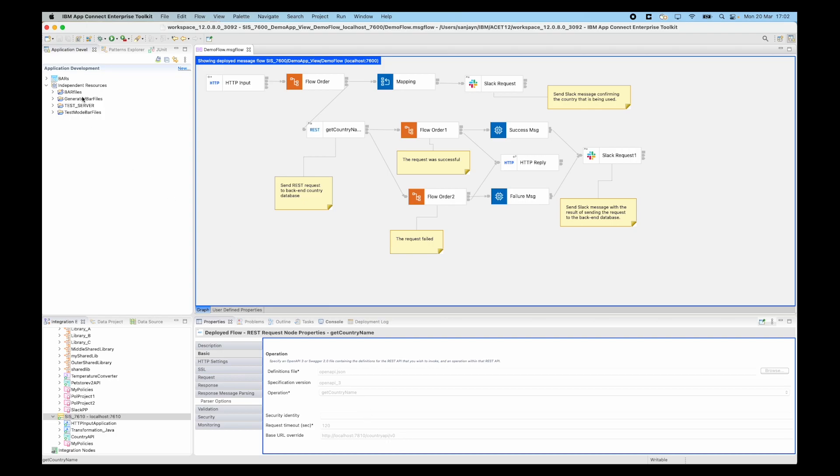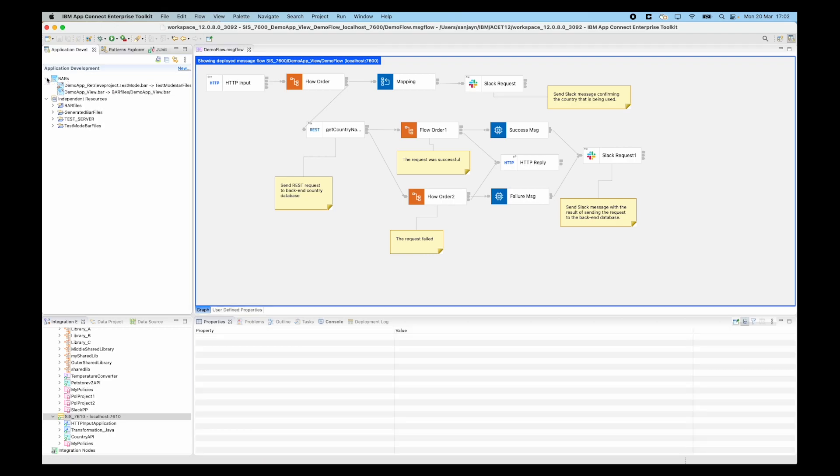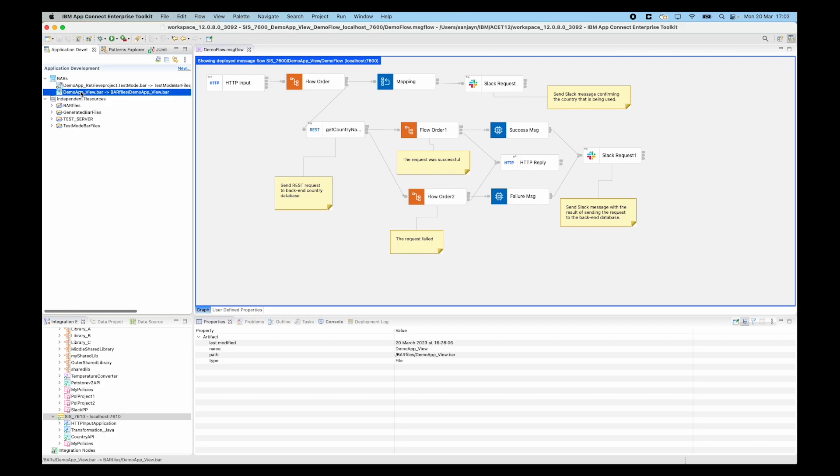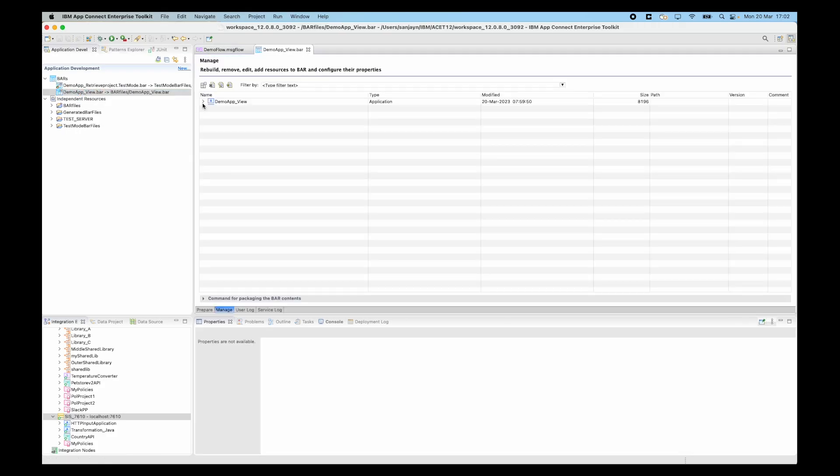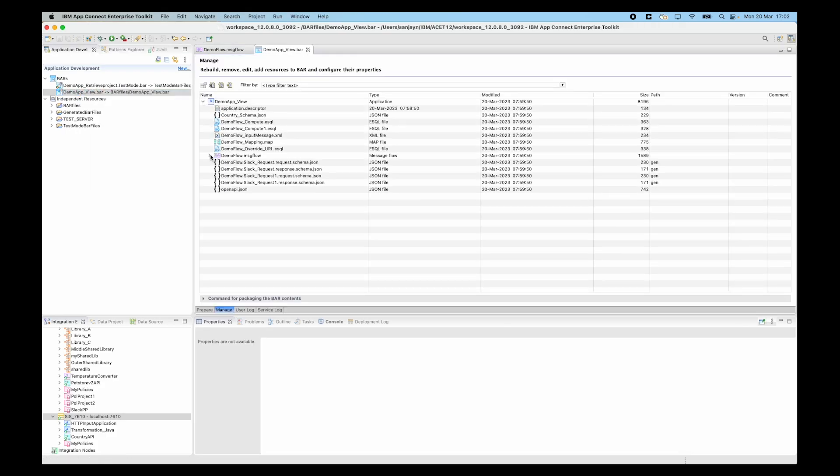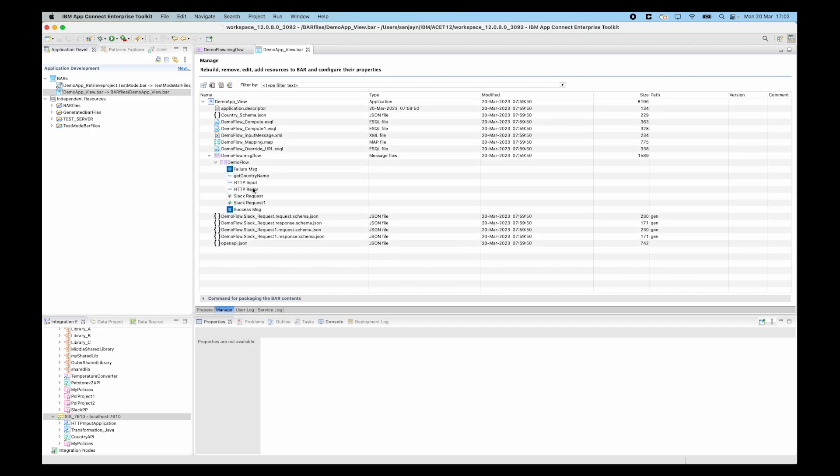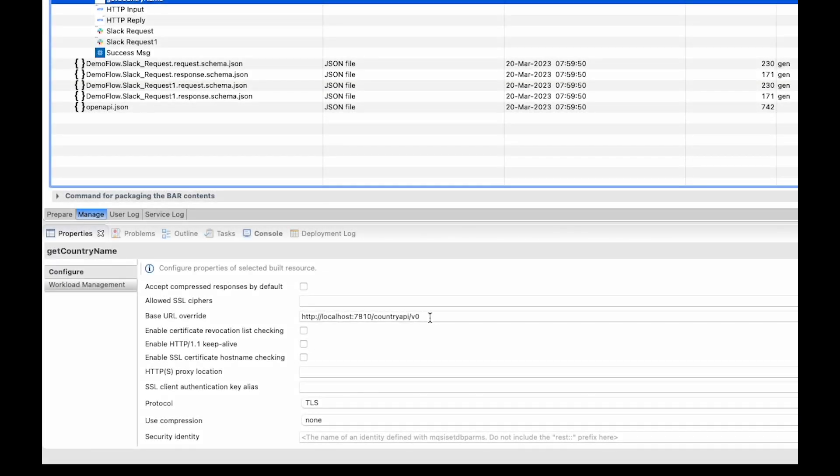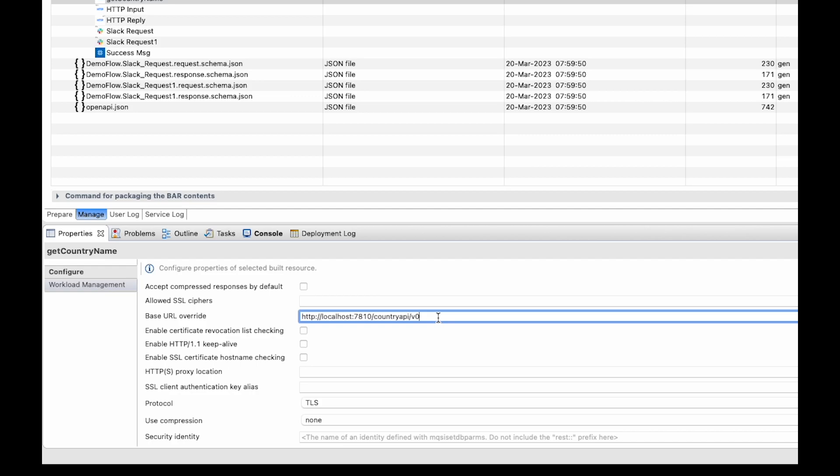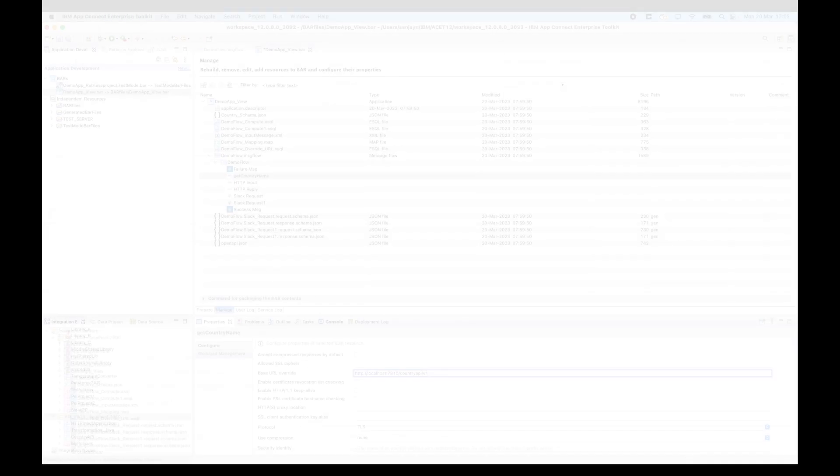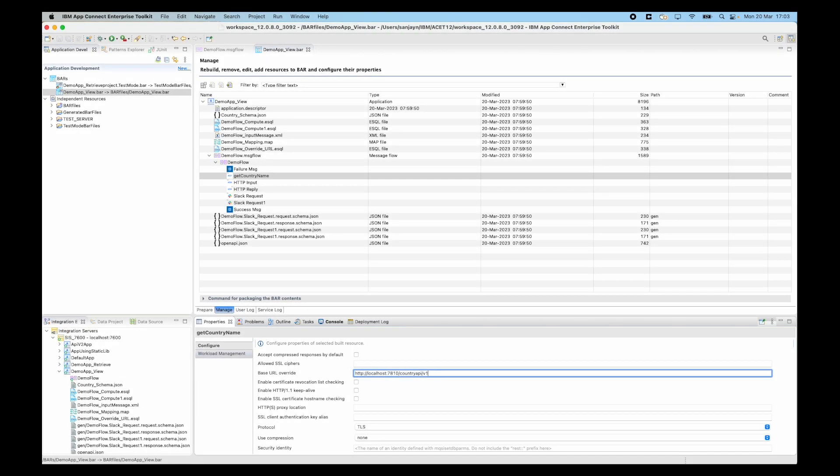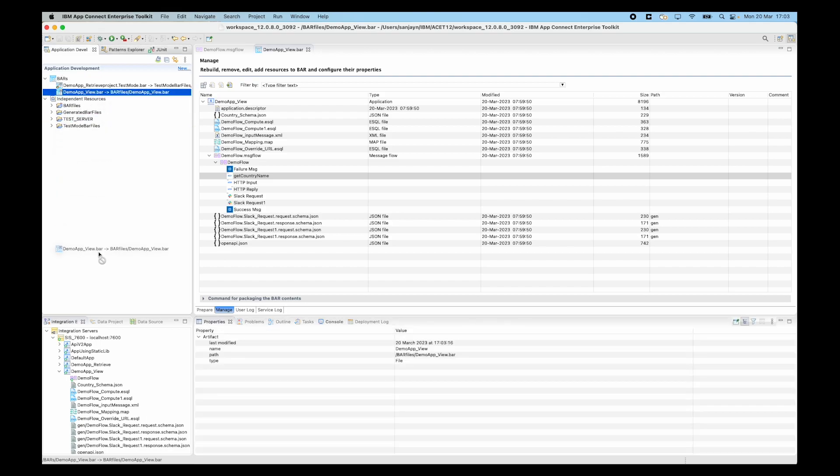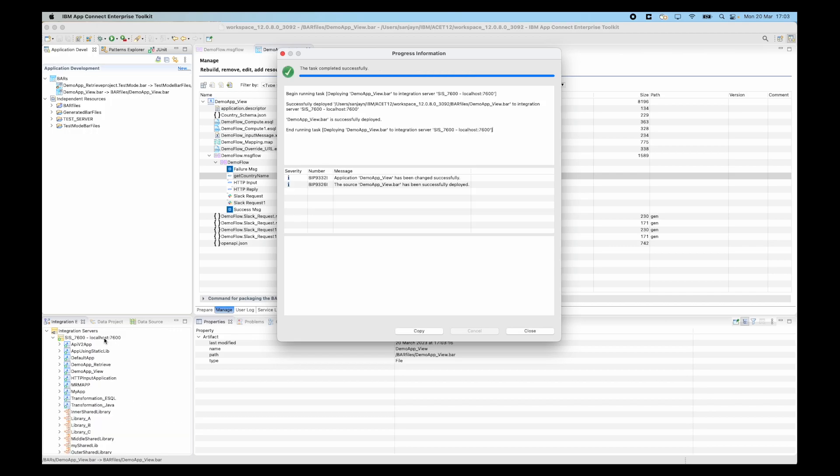This indicates to me that the bar override is incorrect and needs to be updated to use v1. If I open up the bar file that contains the message flow and expand the application and message flow and select the REST request node, I can see that indeed there is a bar override for this node property and it is currently showing country api slash v0. I change this to v1 instead of v0 and save it. I can now deploy the bar file to the integration server and the bar has successfully deployed.